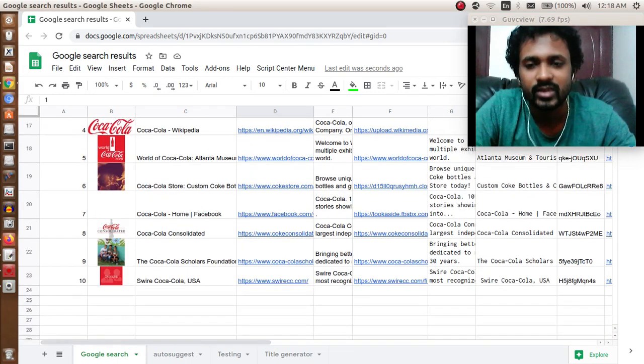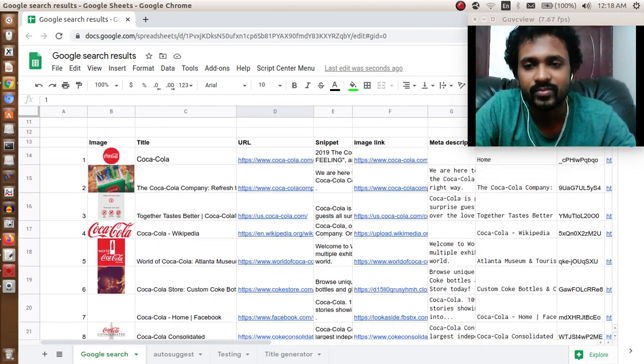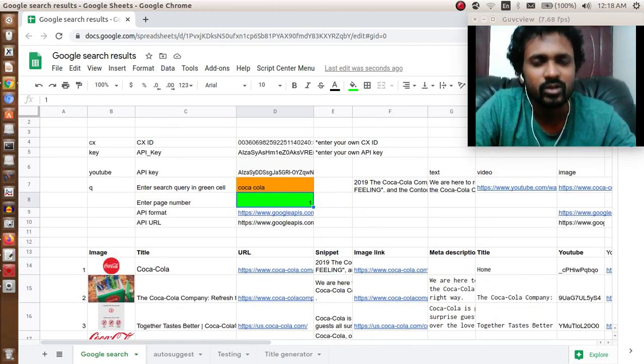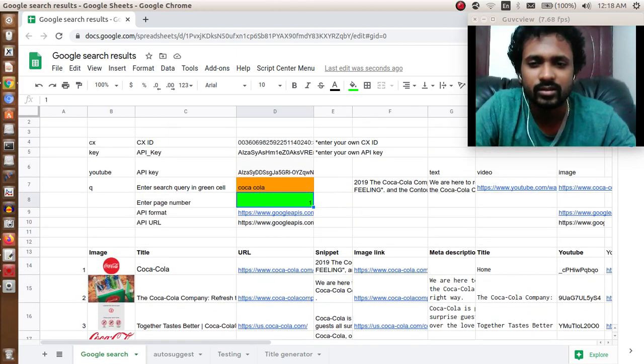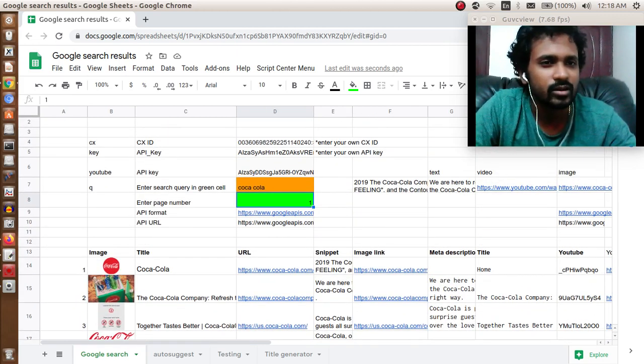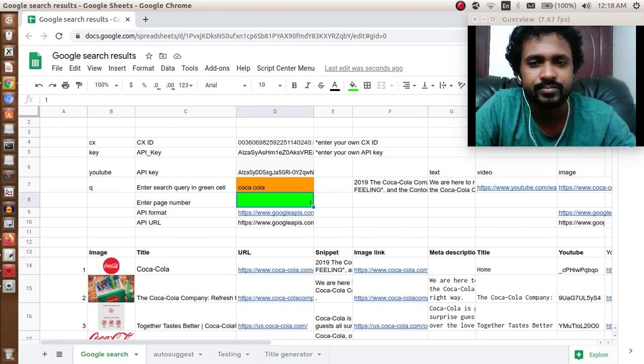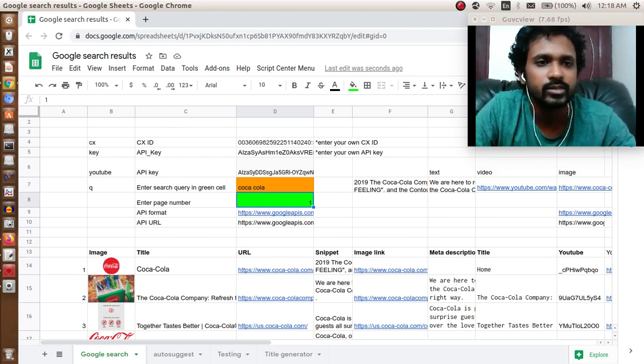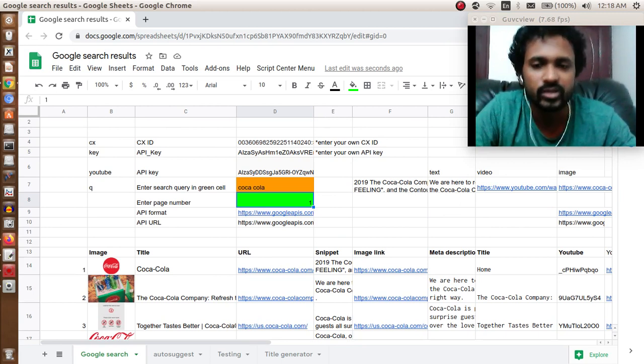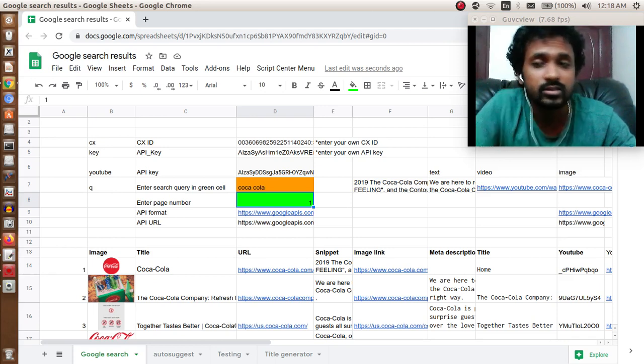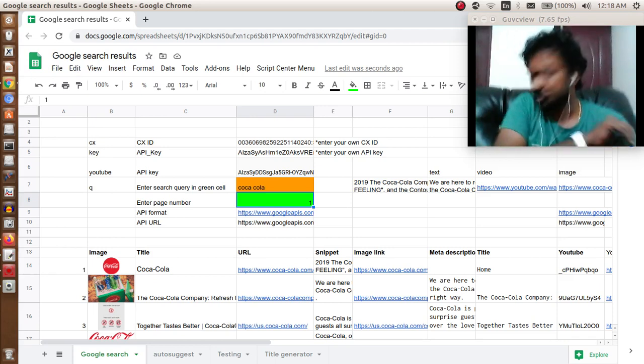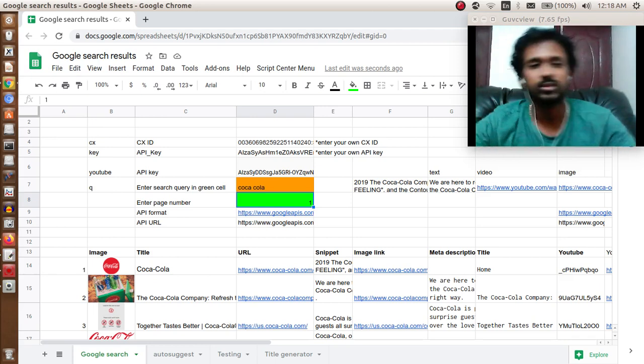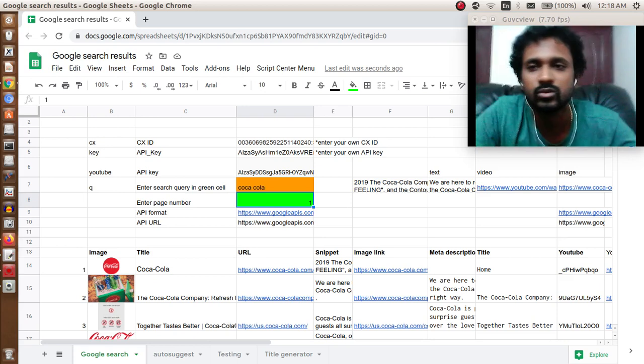Okay, let's see how to get this done. Some people would call this scraping Google, but actually it's not. It's a legal way to get Google search results. Let's see how to do this.